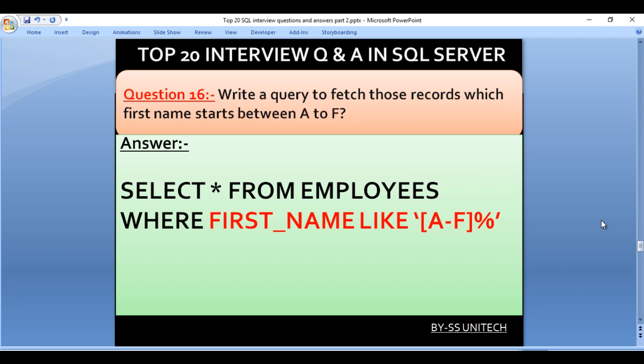Write a query to fetch those records where the first name starts between A and F. Our query is SELECT * FROM employees WHERE first_name LIKE '[A-F]%'. Inside the bracket we specify A-F as a range, and percent is used to allow any remaining characters.